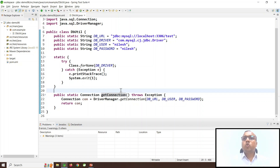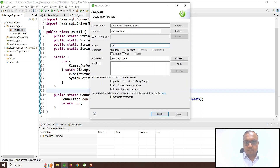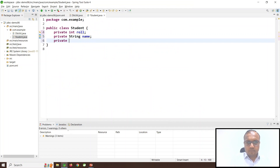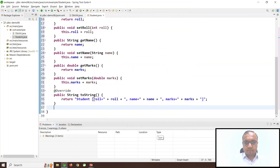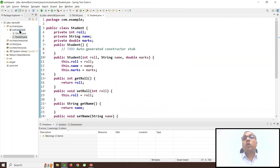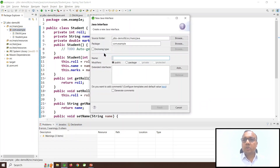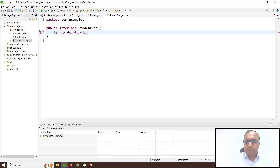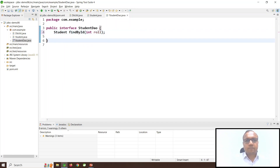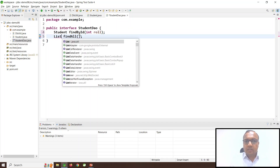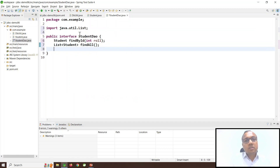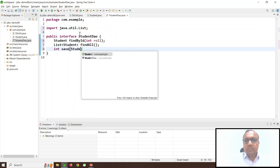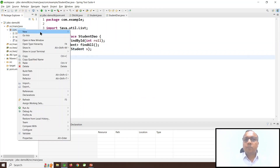Now let us create a POJO class to hold student records. Now it is time to write our main DAO class. It is very good practice not to start with the class but to start with an interface. So let me first create a StudentDAO interface. For this simple demo, I will be writing only two or three methods. The first method is findById, which takes a roll number and returns the corresponding student object. The second method is findAll, which will return a list of all students. The third method is save, which will insert the given student object. Now we can go ahead to implement the actual class.